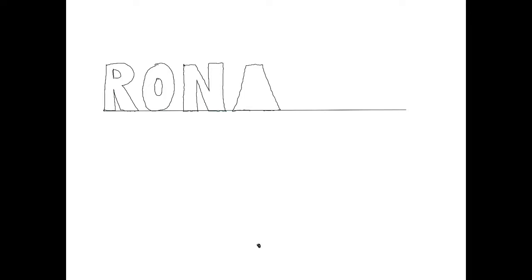The first thing we want to do is draw the horizontal line so that our letters will all be equal at the bottom. Currently, I'm drawing my first name, Ronald.